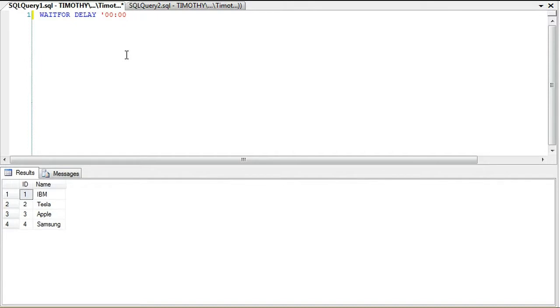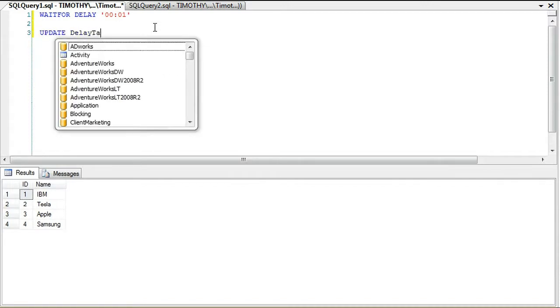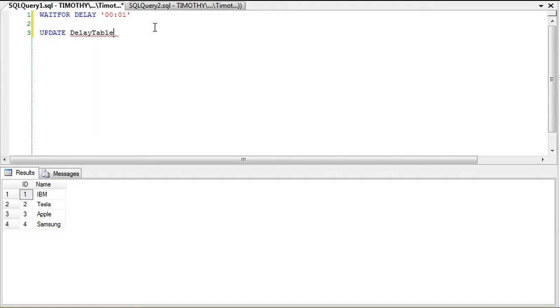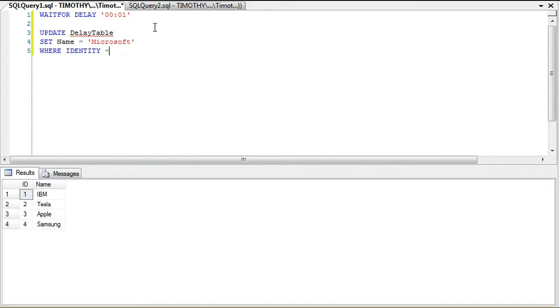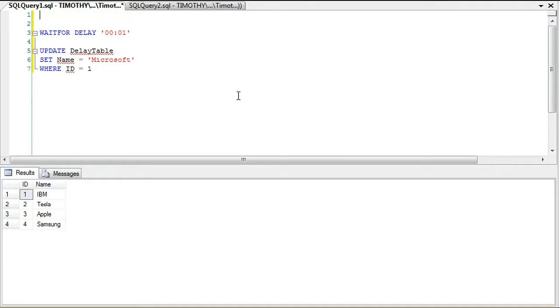We're going to wait one minute, and then after we wait one minute we're going to update the DelayTable and set the name equal to Microsoft where ID equals one. Let's go ahead and do this.